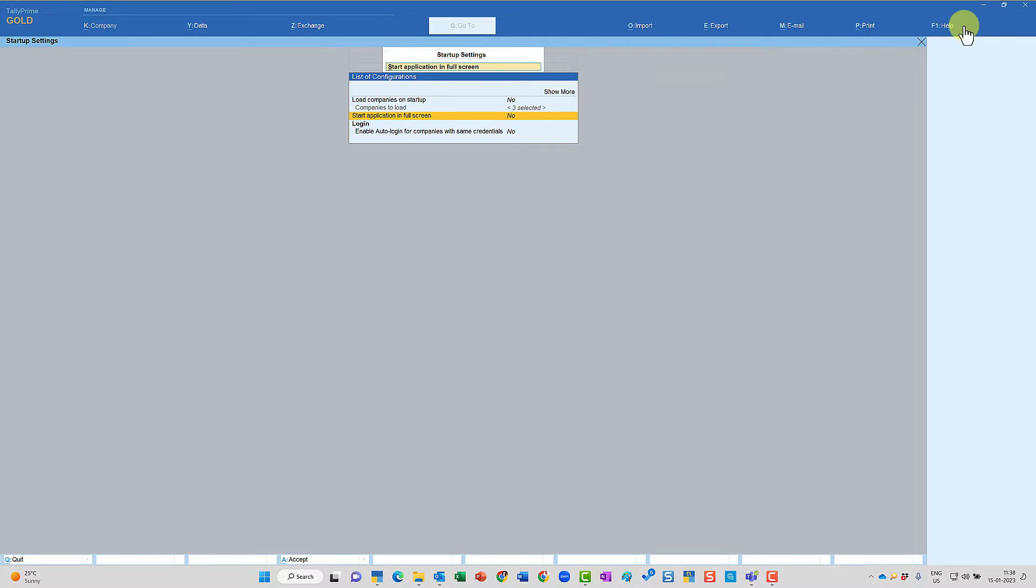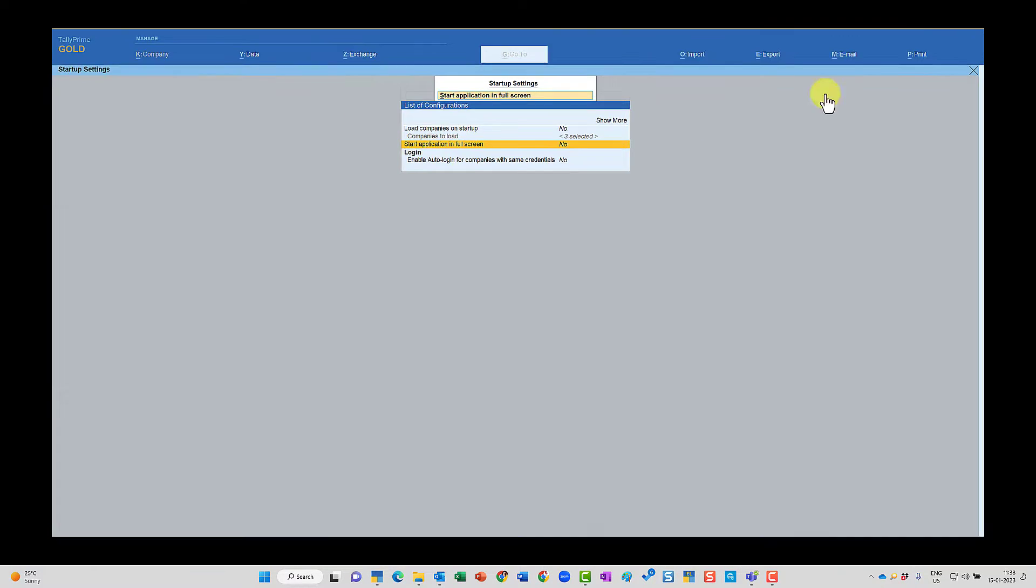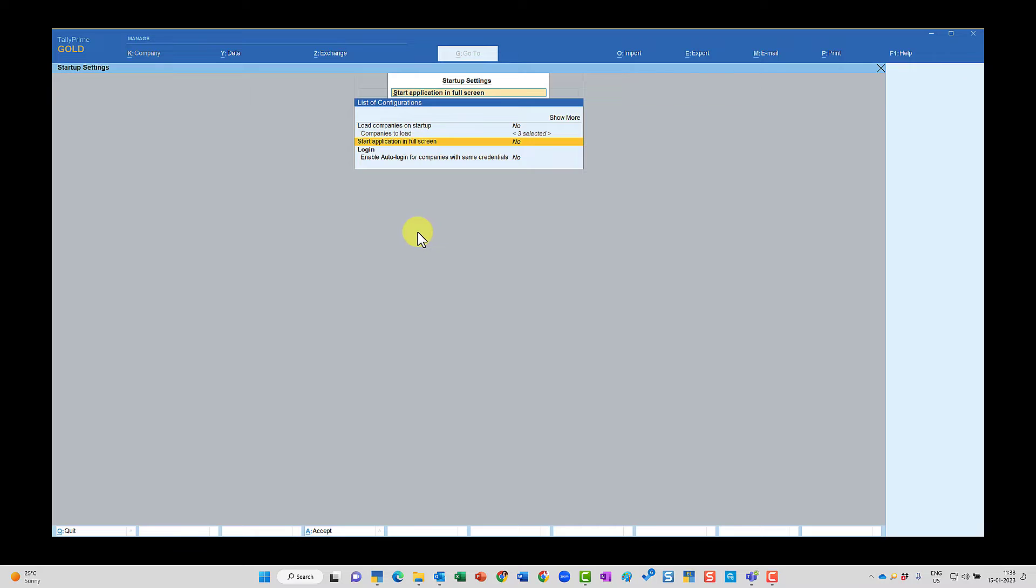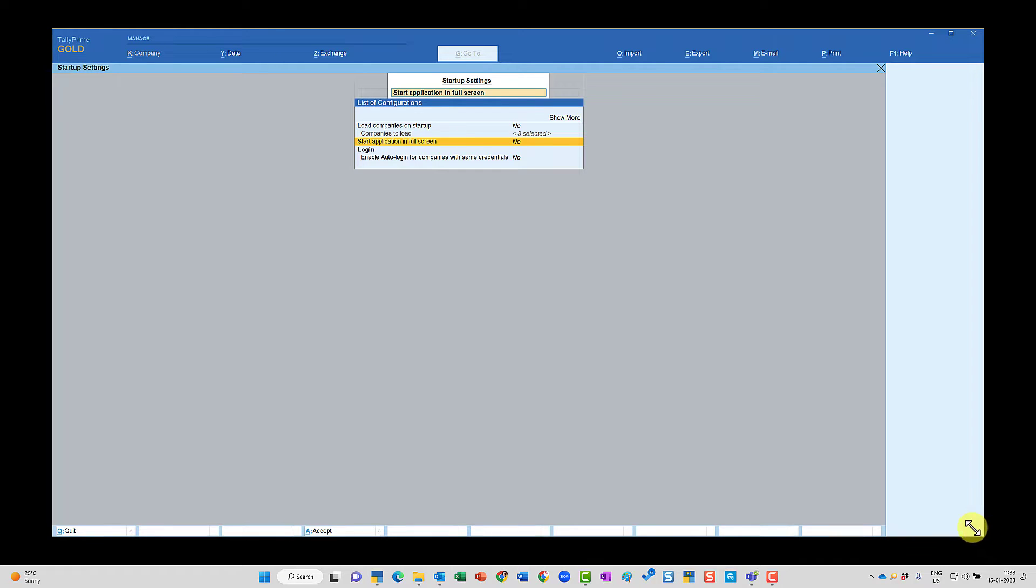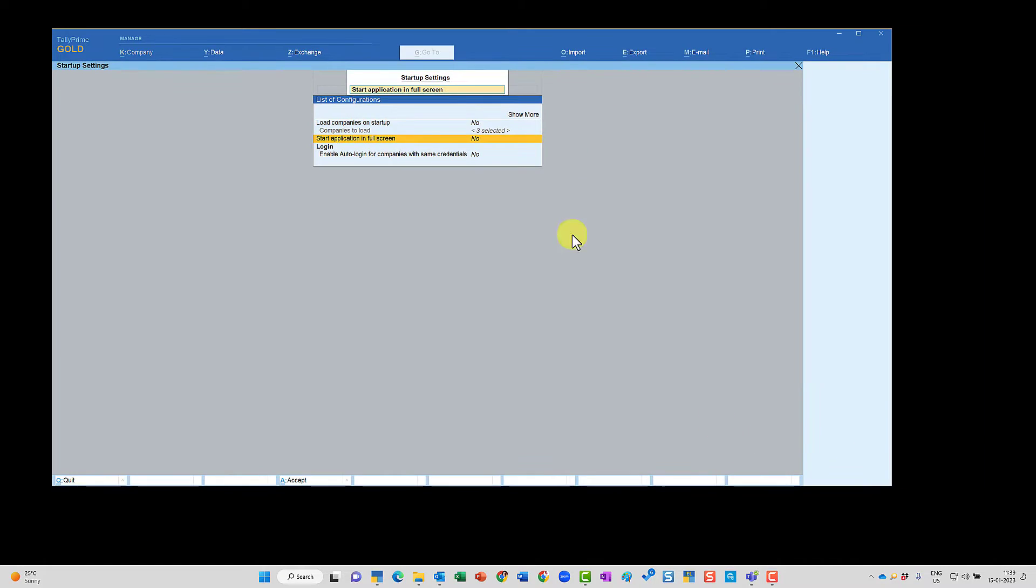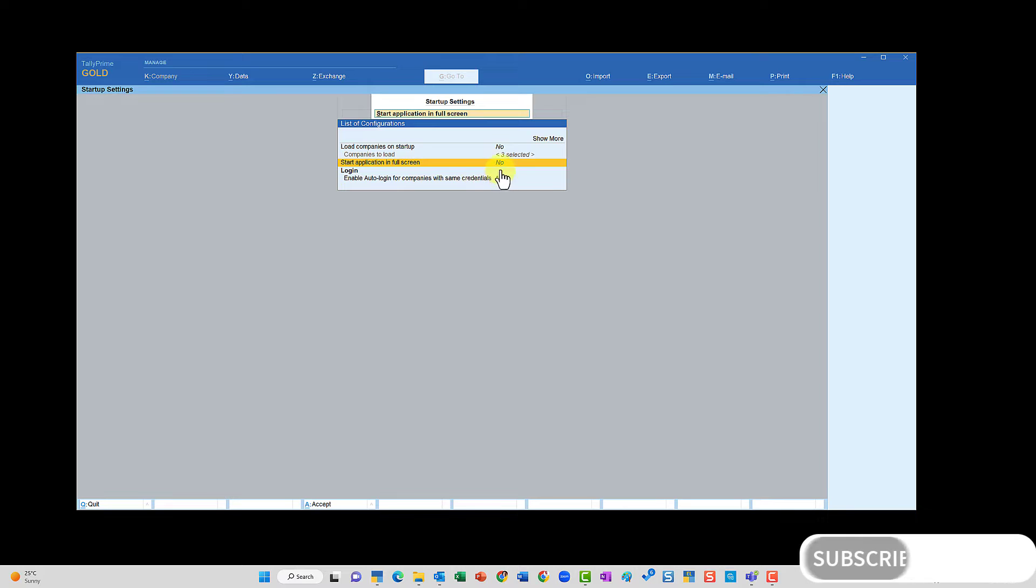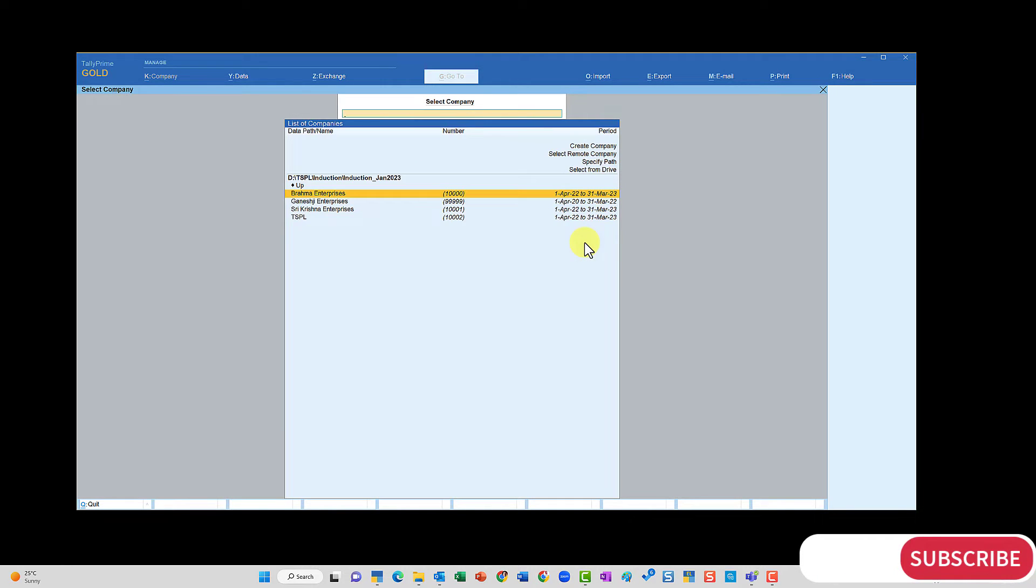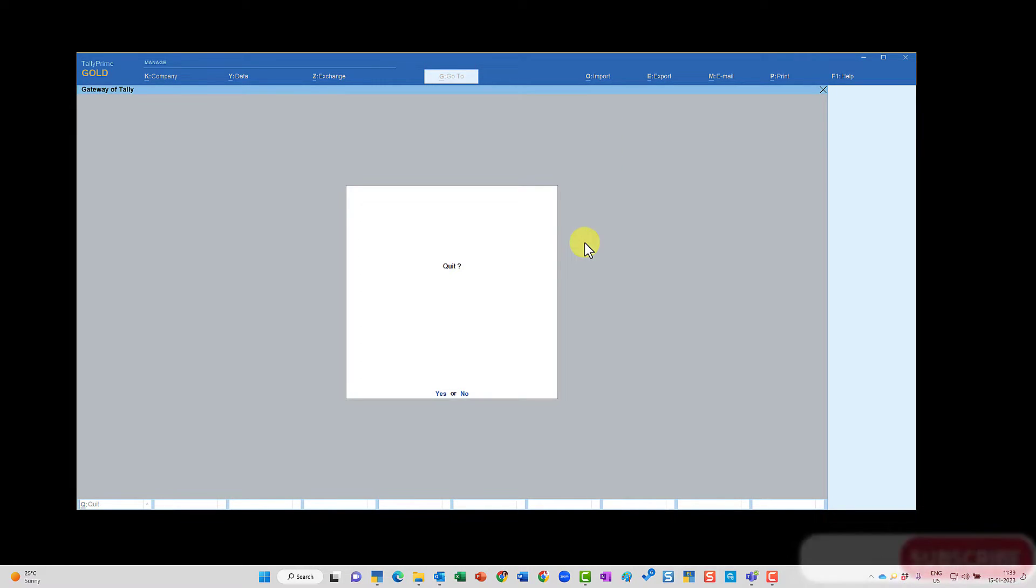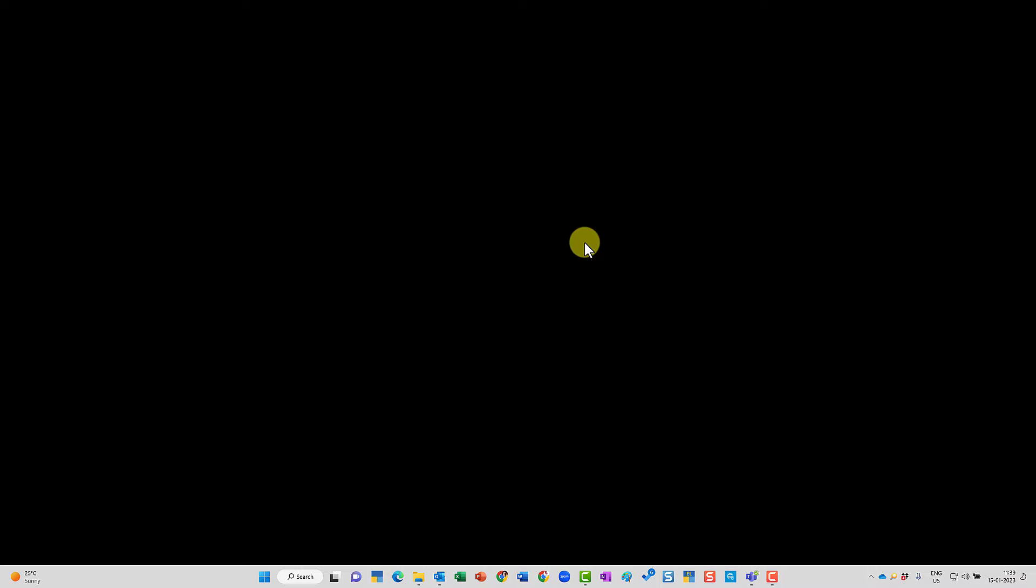So I'm going to click here and resize the Tally application screen to this size or whichever size you intend. Let me resize this slightly lesser. So this is the screen that I want every time when I'm going to open Tally. The option here we have set it as no. Let us quit Tally and then see what happens next time when we execute Tally.